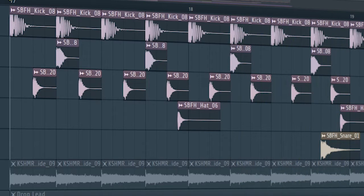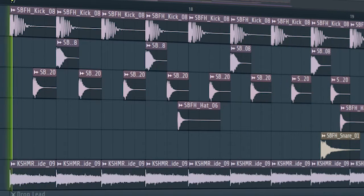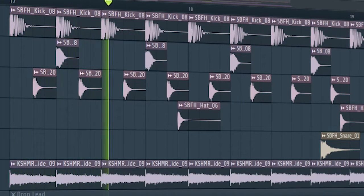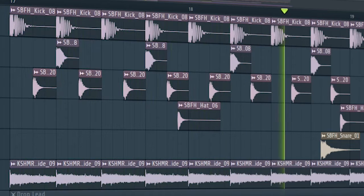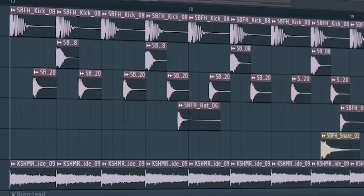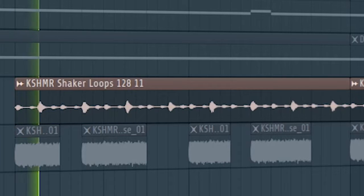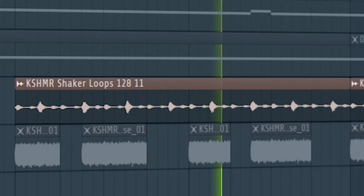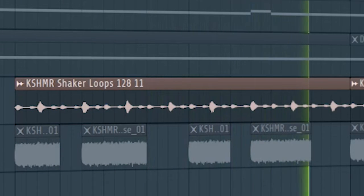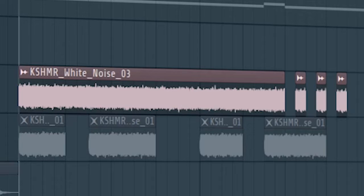Then add some rides. Add the second part of the drop. Add some shakers. Guys, add ear candy elements like this to make the drop more interesting.